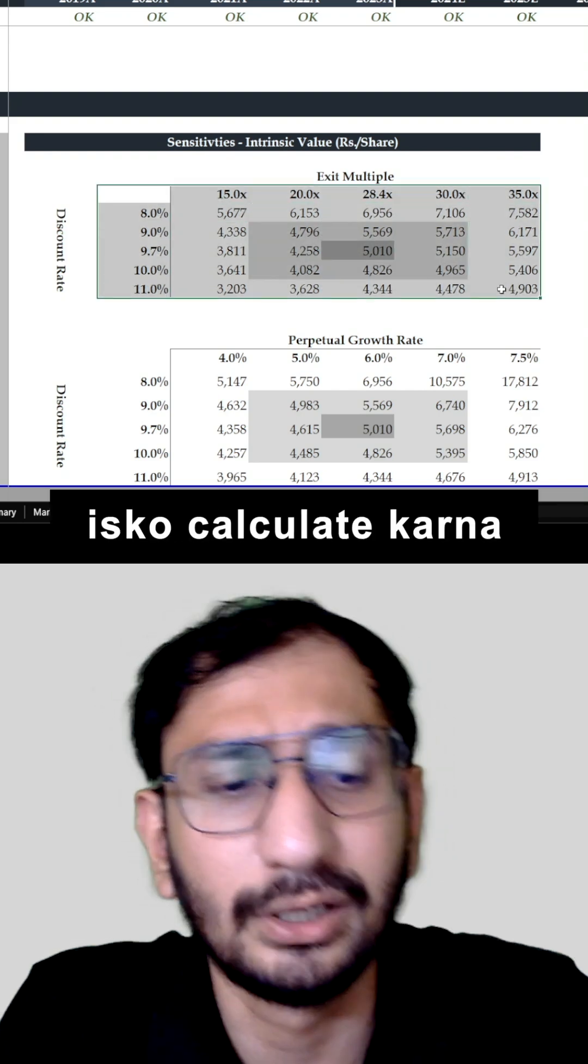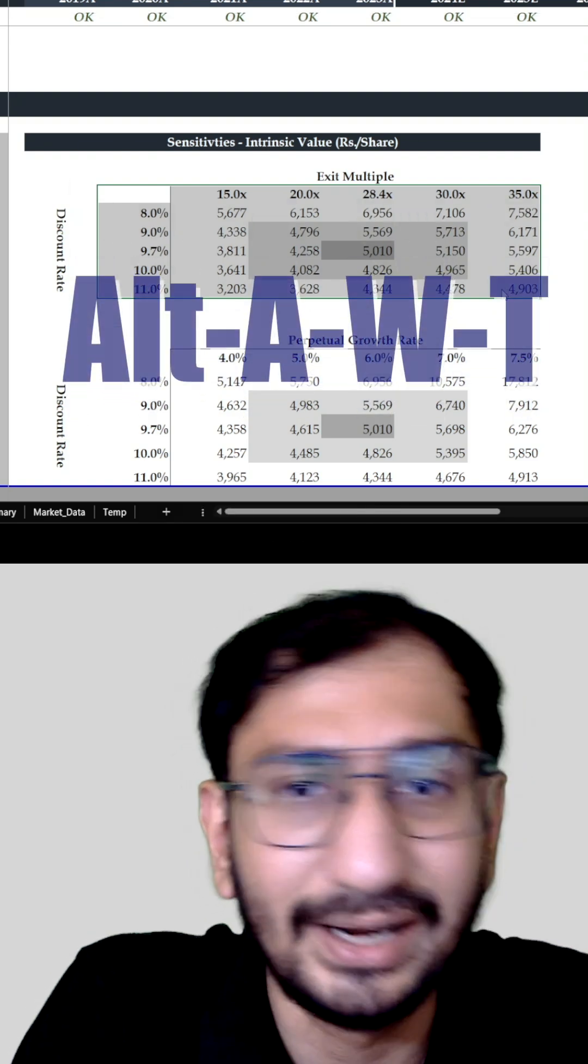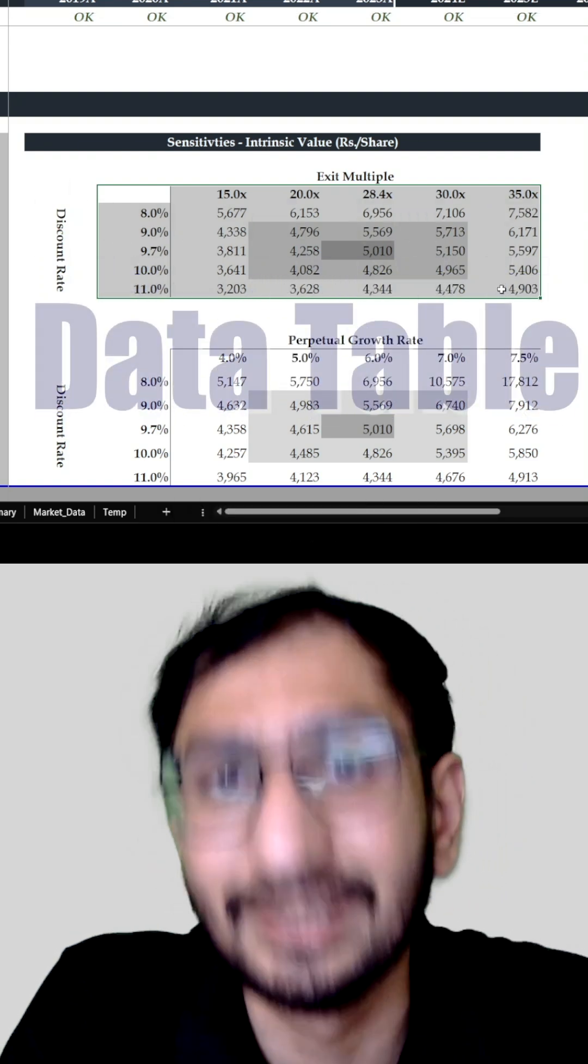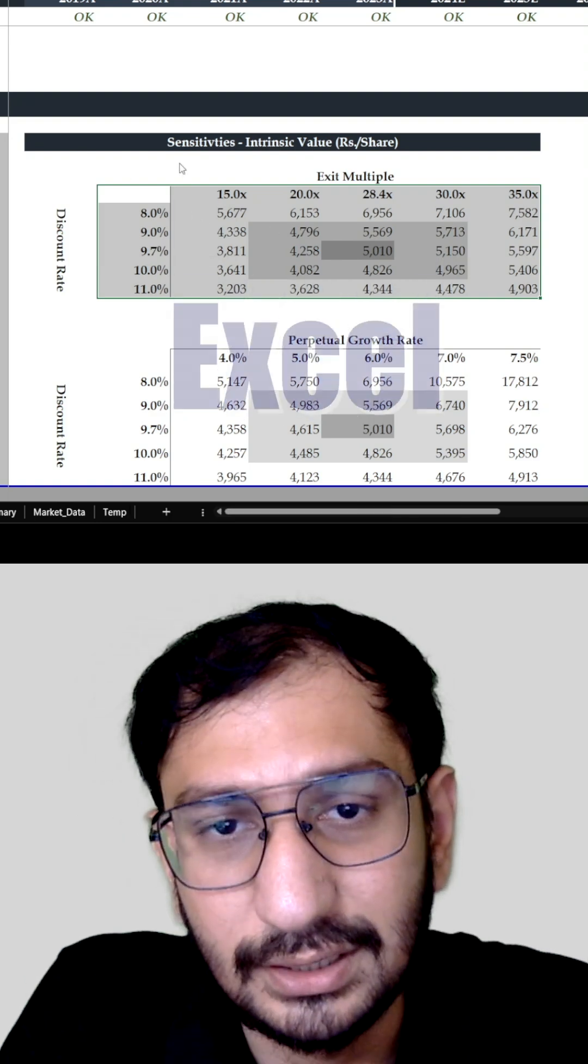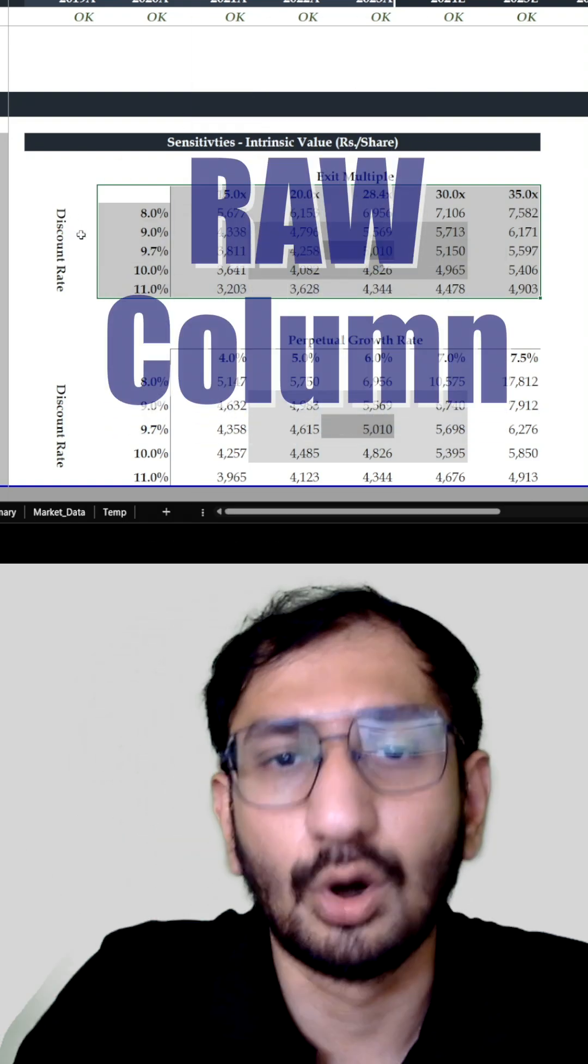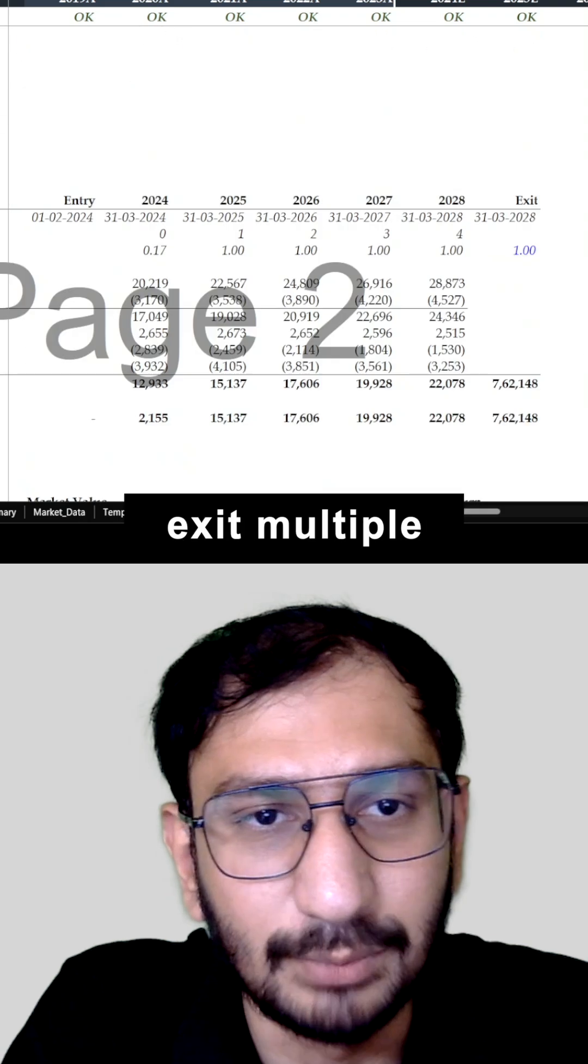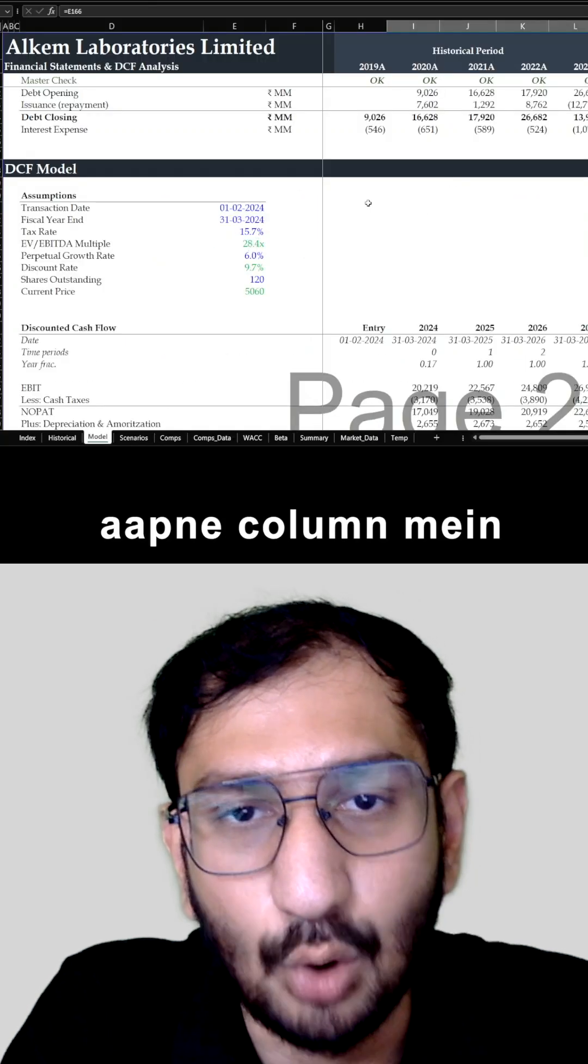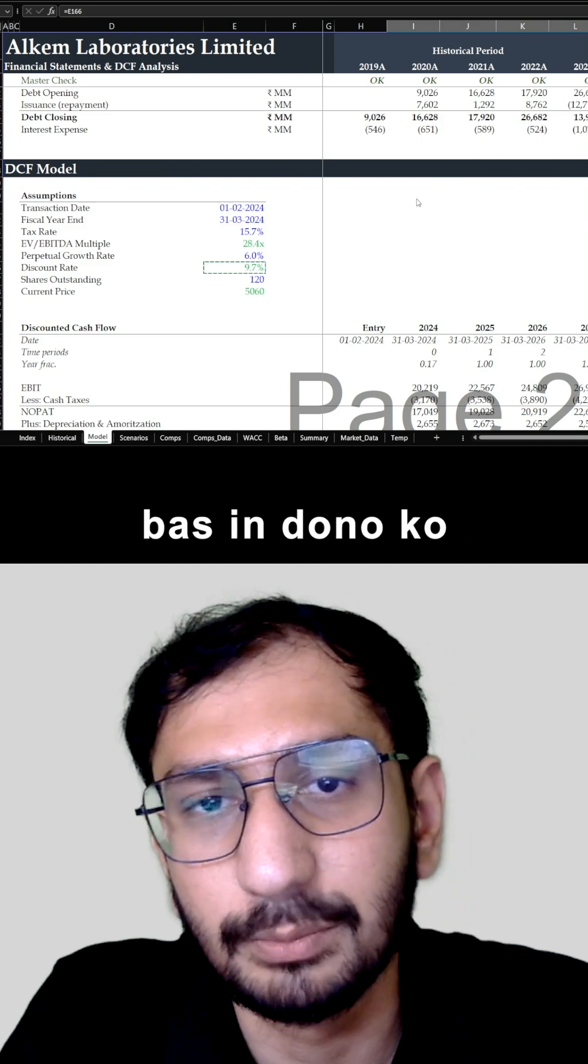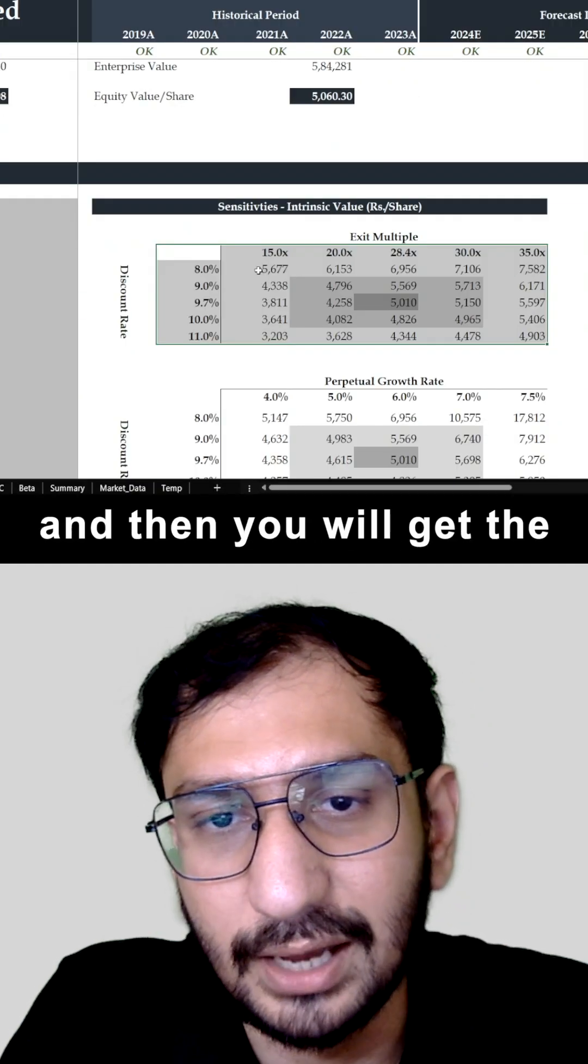इसको calculate करना बहुत ही simple है. Simply use Alt+AWT, this is the shortcut for data table, this is the feature that you use in Excel. यहाँ पर बस आपको row and column में जो inputs specify करना है - row में हमने exit multiple को लिया है तो बस वो यहाँ specify करेंगे and आपने column में क्या लिया है that was the discount rate. बस इन दोनों को select कीजे, OK press कीजे and then you will get the result.